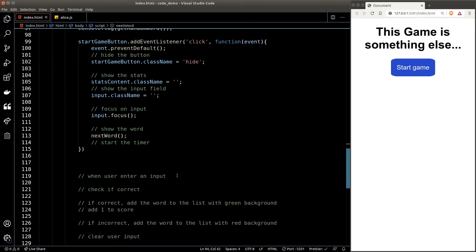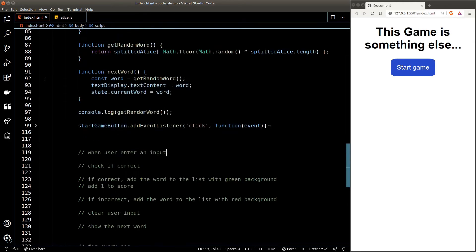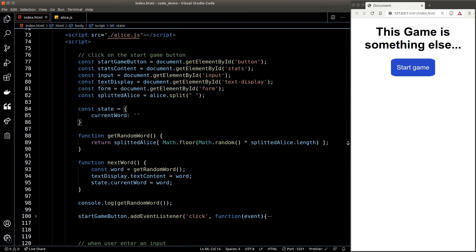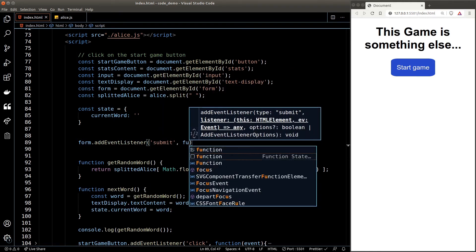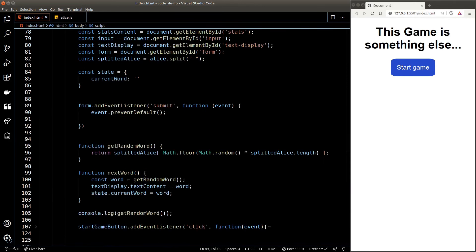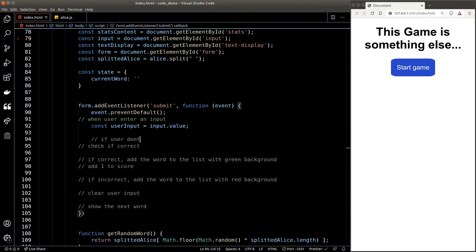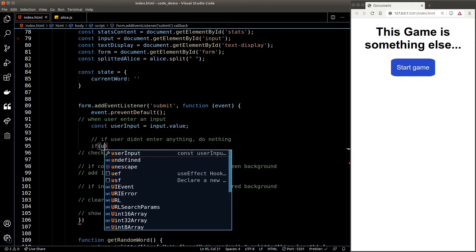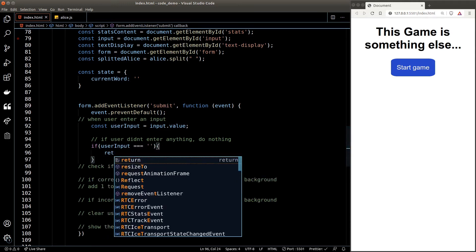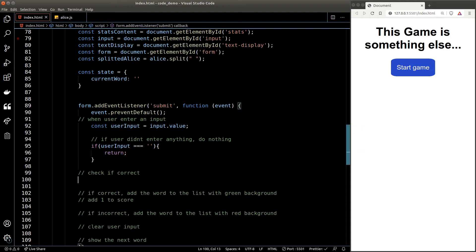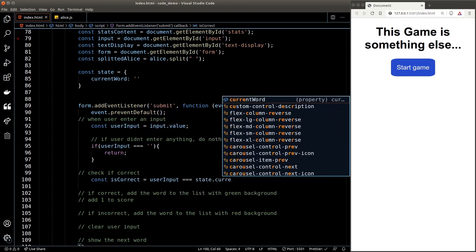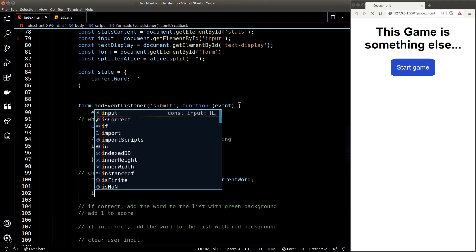Moving on, let's build the input logic. We attach an event listener to the form element, store it as a variable, and listen to the submit event. We get the user input from the input element's value property. We need to account for the case where the user entered nothing — if userInput equals an empty string we return early and do nothing. Then we check if userInput equals the current word. To make the code readable, we store this as a variable: 'isCorrect' equals whether userInput equals state.currentWord.